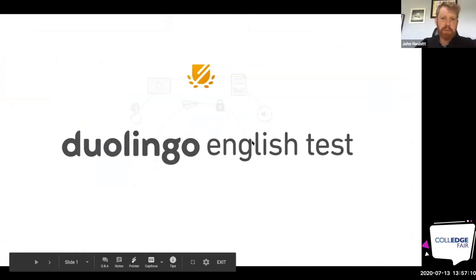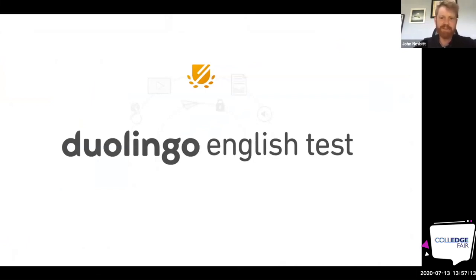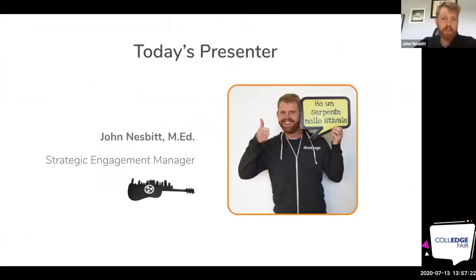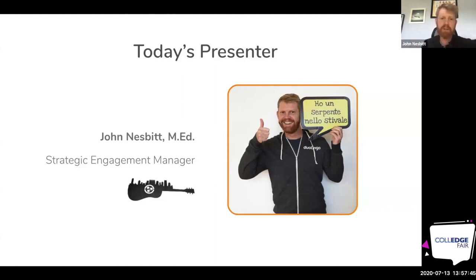Thanks so much for joining me for this webinar, an overview of the Duolingo English test. My name is John Nesbitt, and I've been working with Duolingo for the past year and a half. Prior to that, I was at Vanderbilt University, where I had the privilege and opportunity to come to India many times, recruit students, do seminars and workshops on essay writing, and got the chance to travel all over the country and the region.